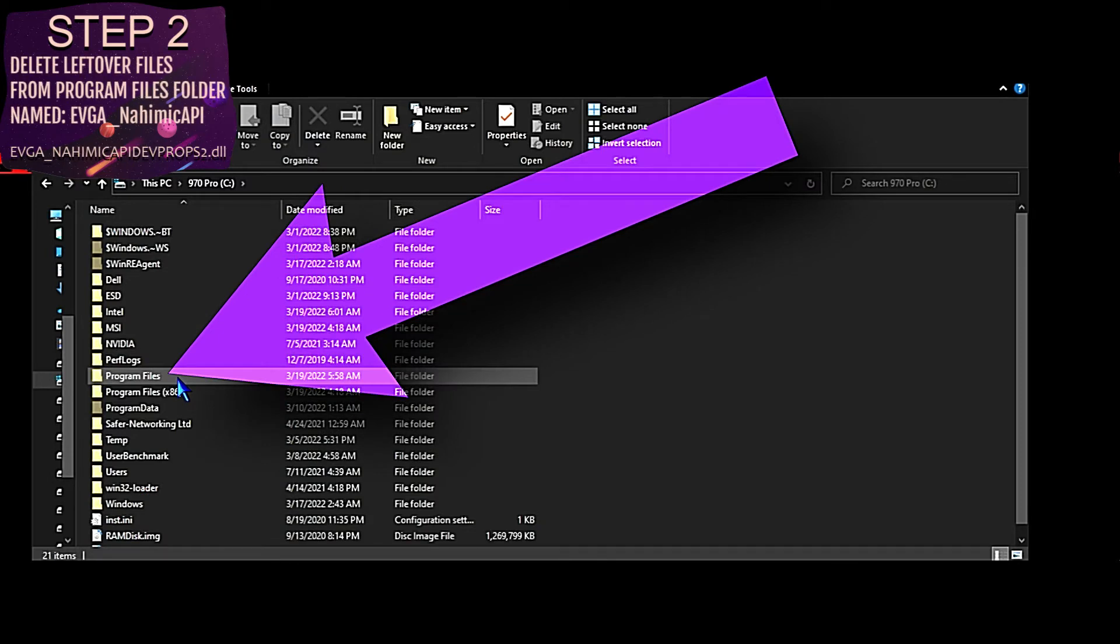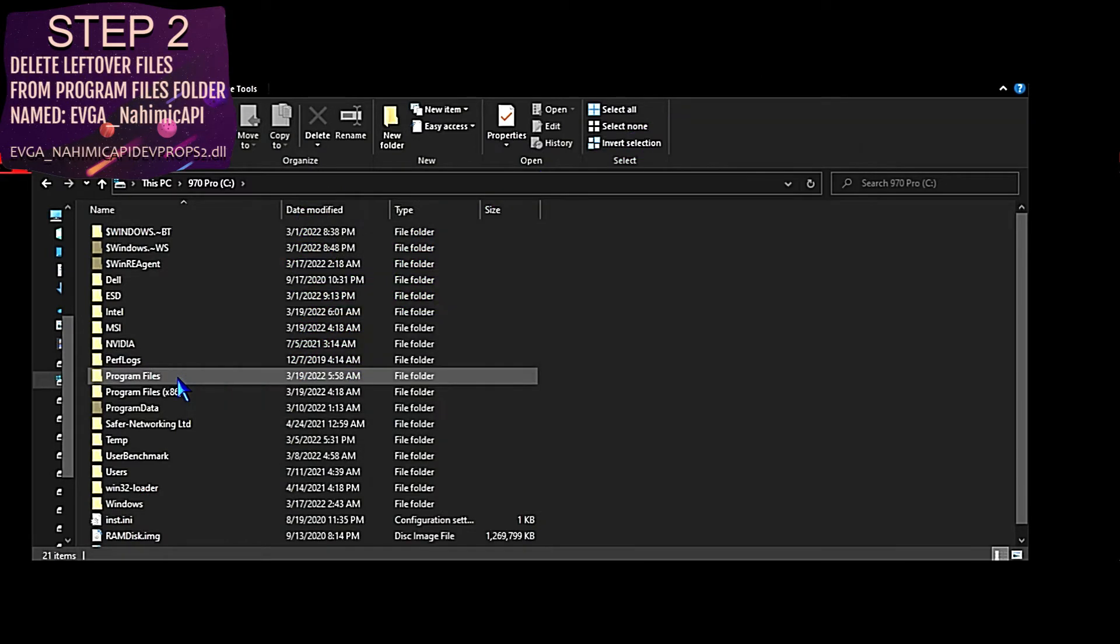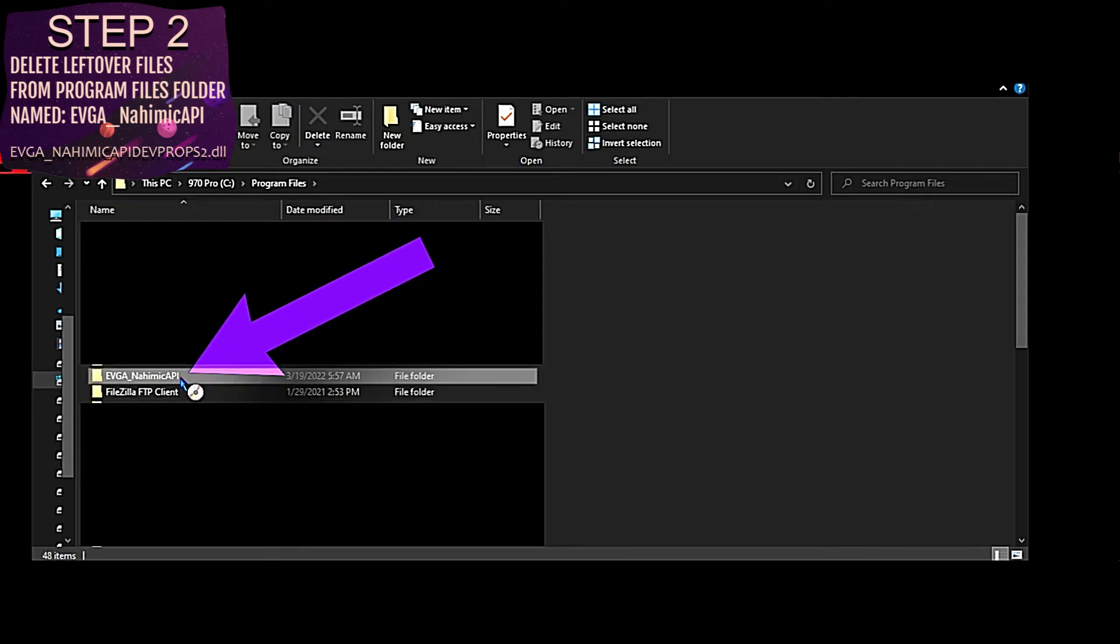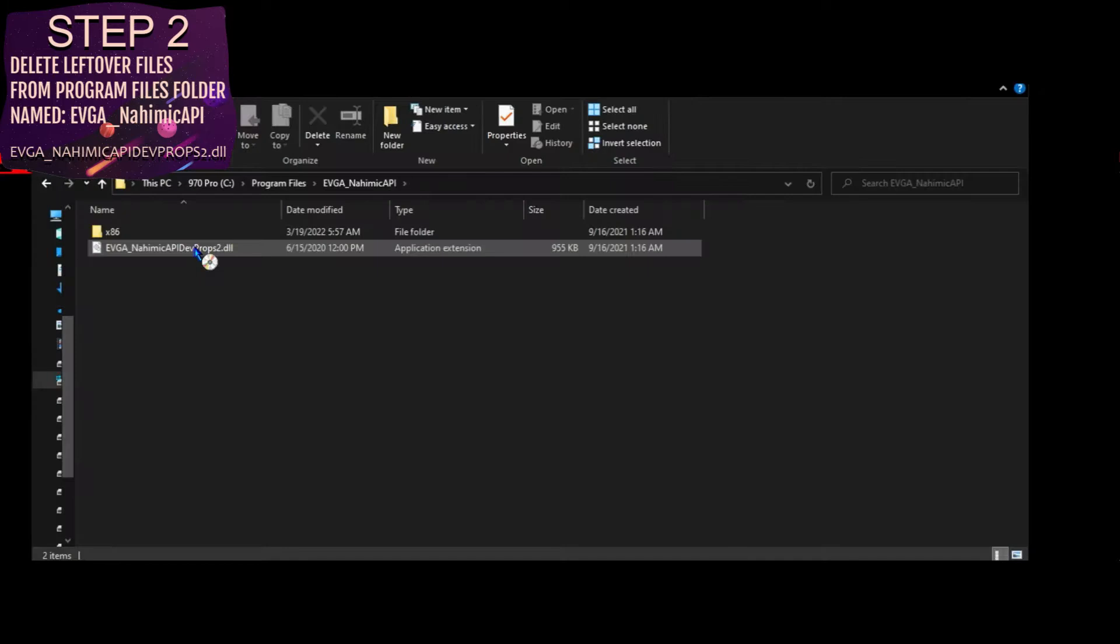After we reboot the system and log back into Windows, we're going to go to the Program Files folder and look for EVGA_Nahemic_API. Within that folder, we'll notice there's two files that are remaining behind.